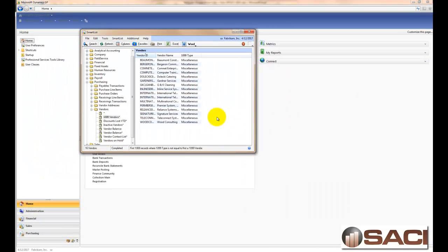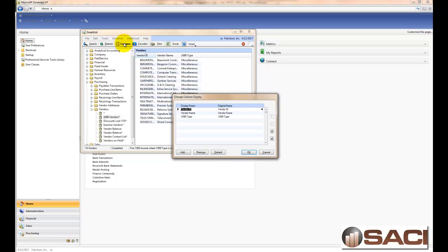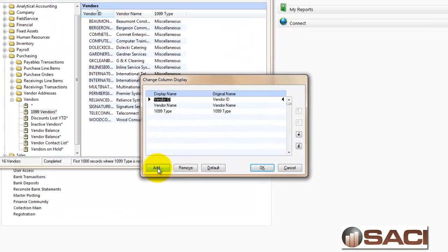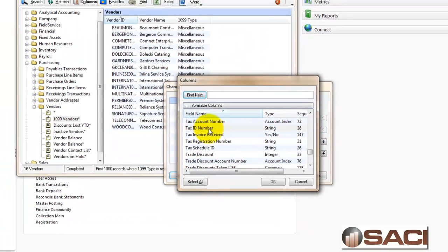I probably have some tax information for at least some of these vendors, if not all of them. So let's exclude those from our list before we send out this Word document. I'm going to go to Columns at the top, and I'm going to choose to add the tax ID number.